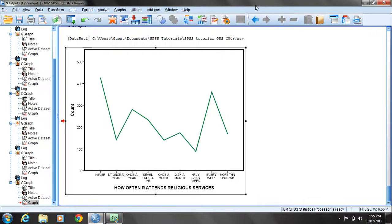If we're done, merely click the button to close the chart editor. Our line or polygon for the frequency of religious service attendance has now been added to our output log.